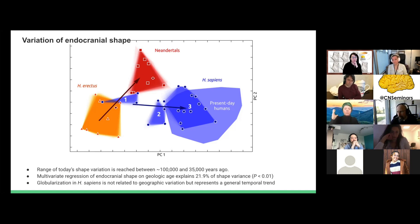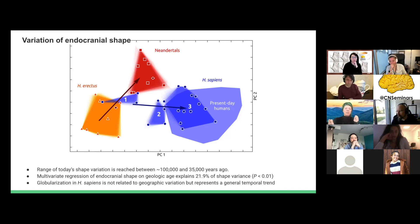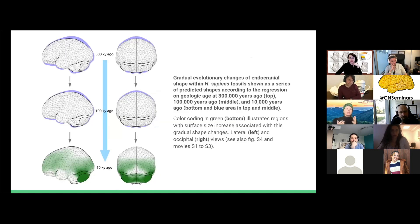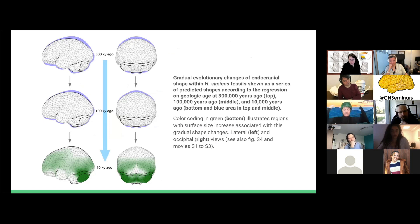They argue that modern human brain shape variation was reached somewhere between 100,000 and 35,000 years ago — a broad time period, but what their data supports. Geologic age explains about 21 to 22 percent of shape variance. Importantly, they did not find any geographic component to the shape variation, so it seemed mainly driven by time. This is another way to visualize the pattern of change where the brain is getting taller and narrower and the cerebellum is getting pushed more forward and underneath.